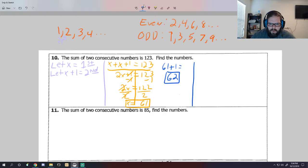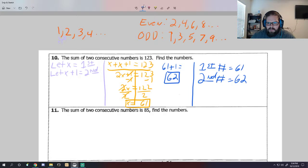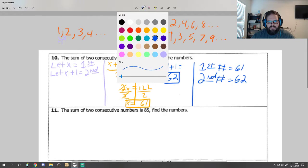So first number equals 61, second number equals 62. Those are consecutive - one right after the other - and that's all we need to find these problems.